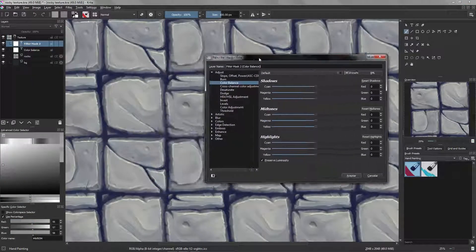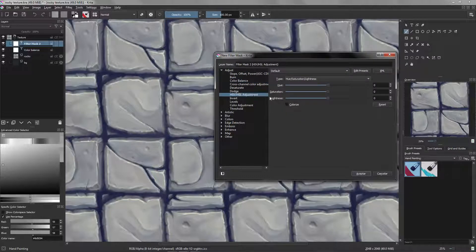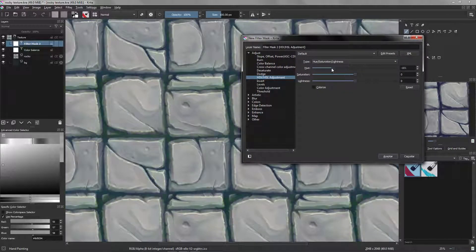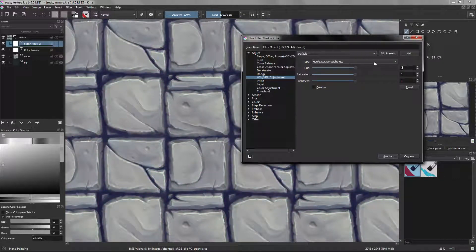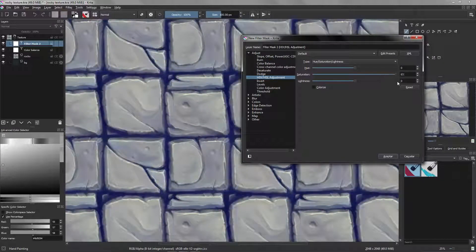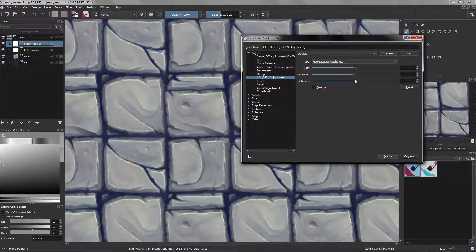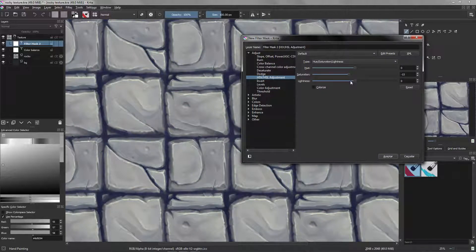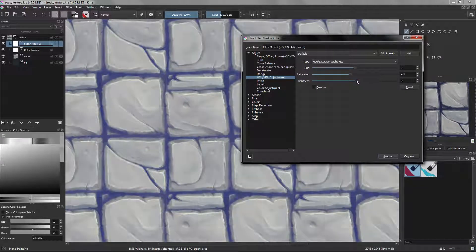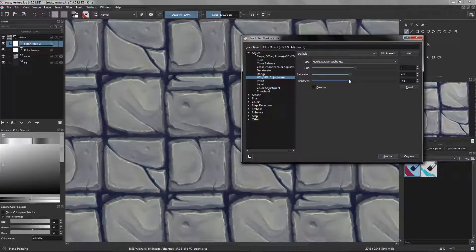This time we are going to use for example the HSV adjustment, and here I can modify the hue, saturation. In my case I think I want a little bit less of saturation, and the lightness, going to decrease it a little bit.